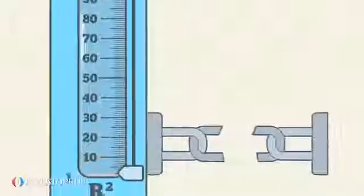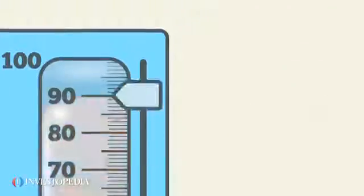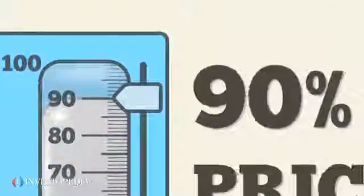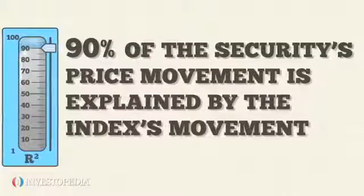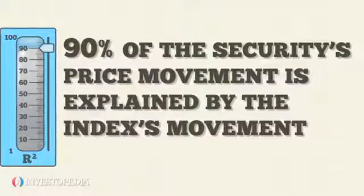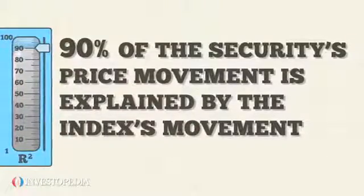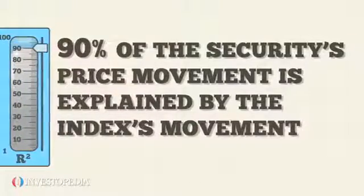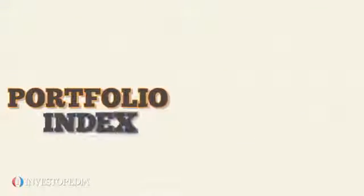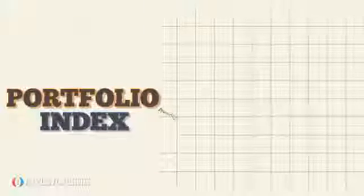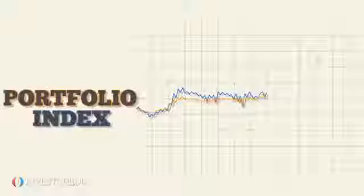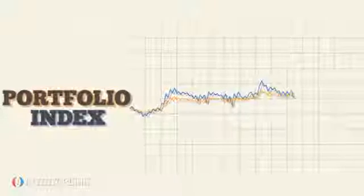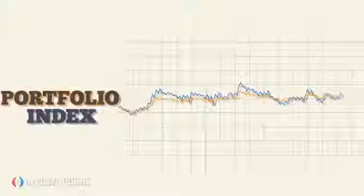A security with an R-squared of 90 means that 90% of the security's price movement is explained by the index's movement. This allows the investor to evaluate the relative performance of the portfolio and predict how the portfolio may perform in the future when compared against the broader market.